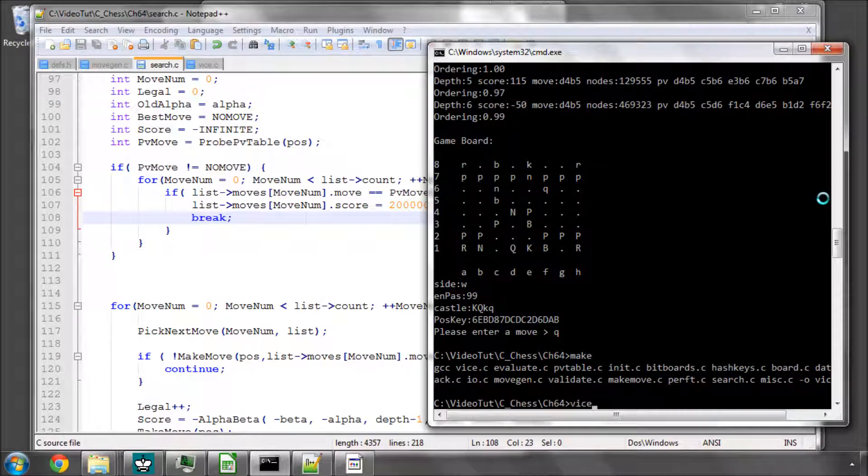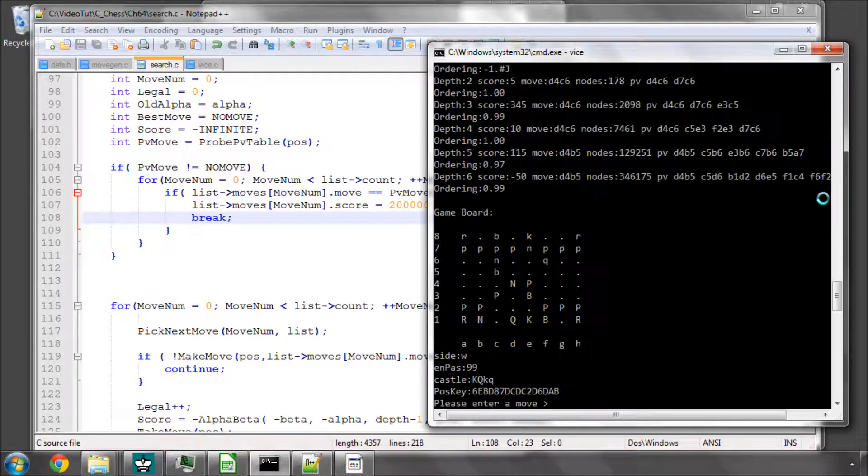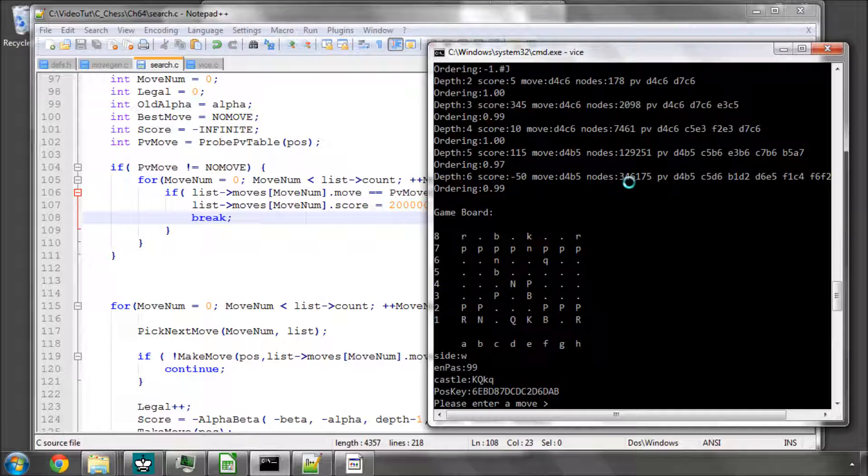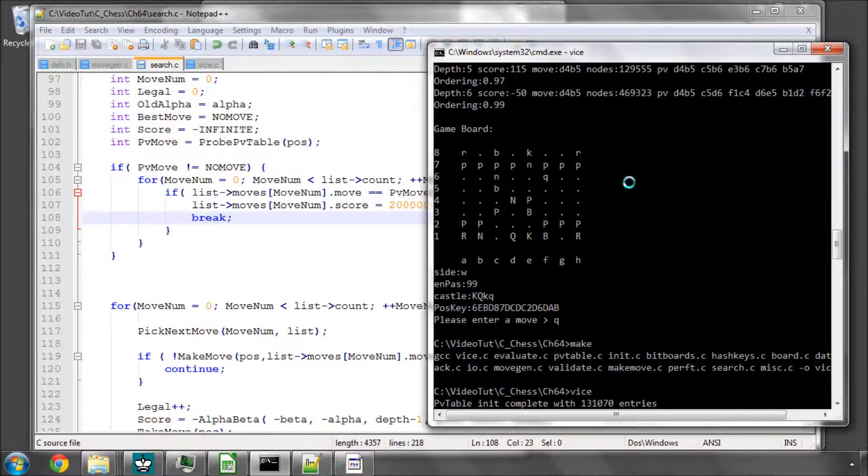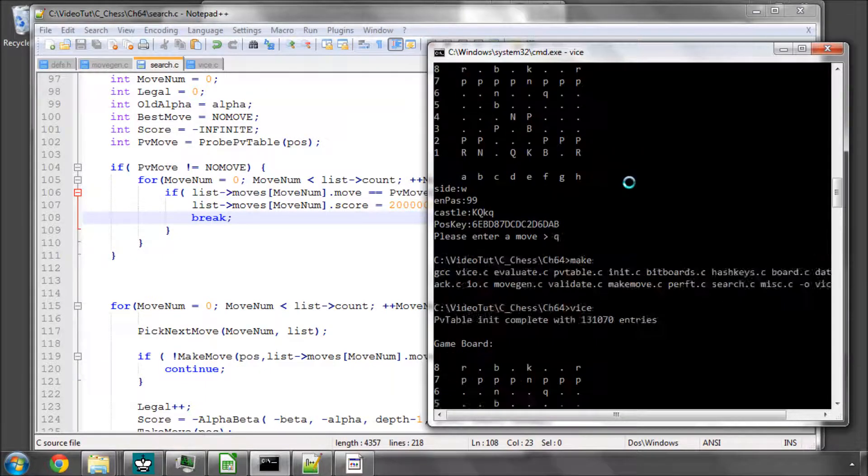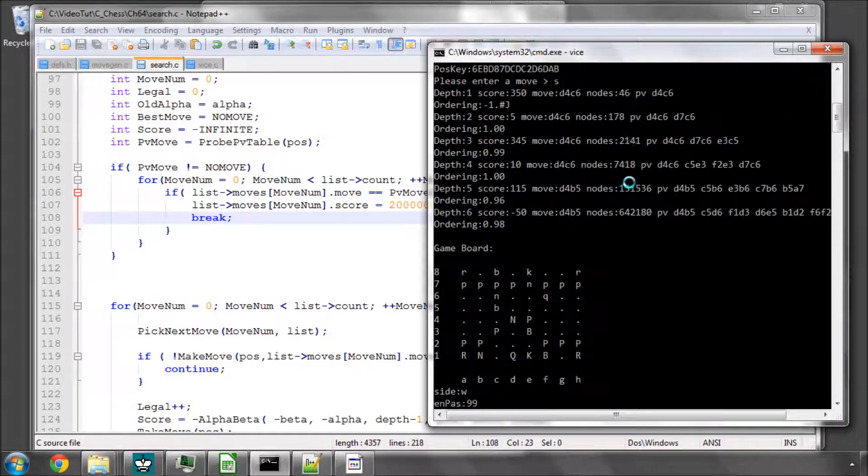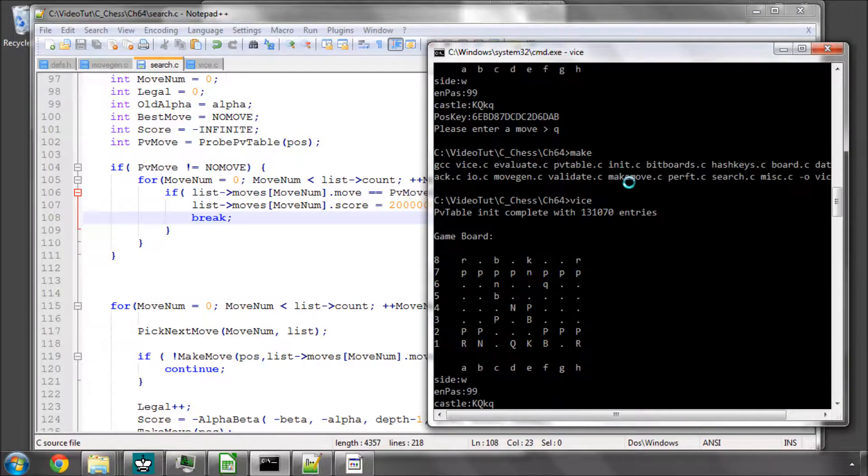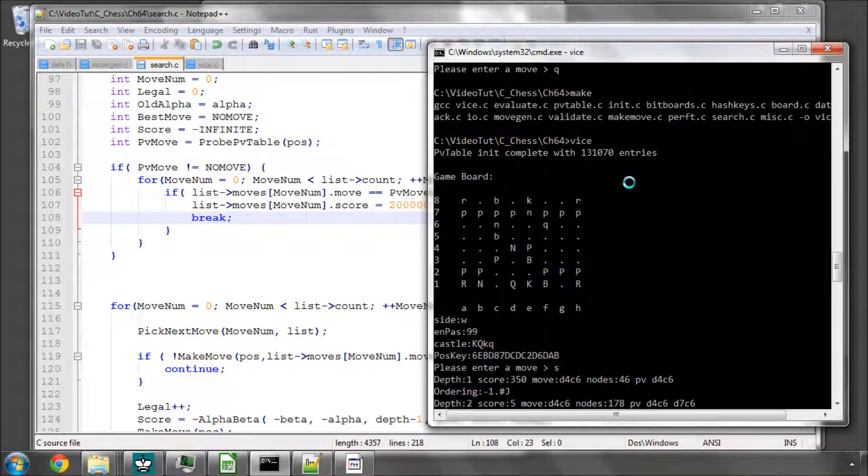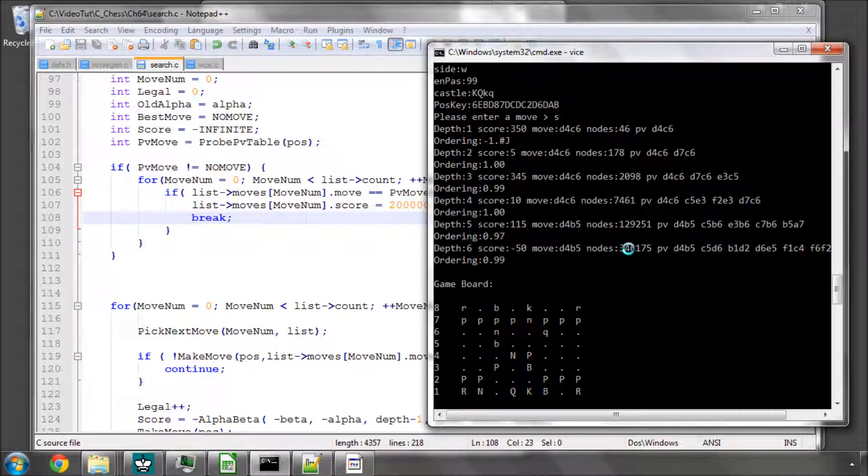And now we're down to 346,000 nodes. So the captures had us at 642, but adding in killers, the history heuristic, and the principal variation move has dropped us nearly 50% of the original nodes just ordering captures. So we've got a really good start there.